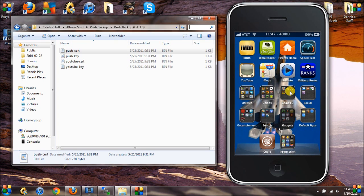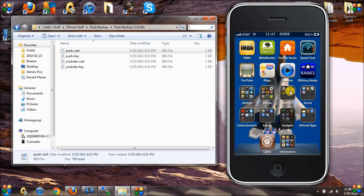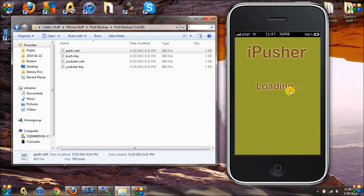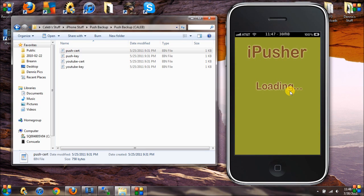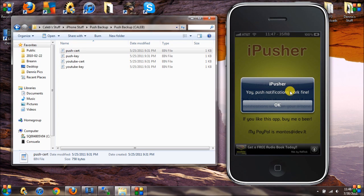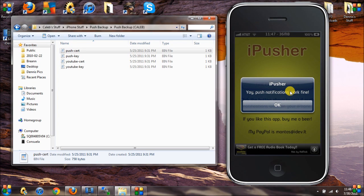Just to confirm that you have working push notifications, go ahead and add the app called iPusher from the App Store — it's free. Then you just test your push notifications, and indeed you can see here I have working push notifications.